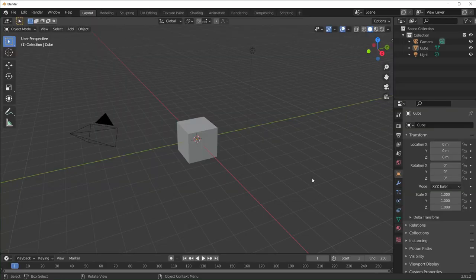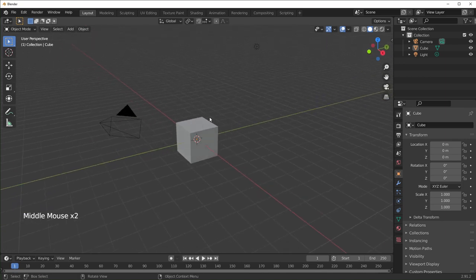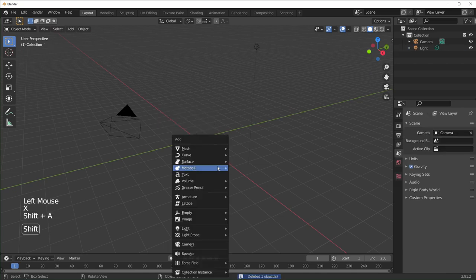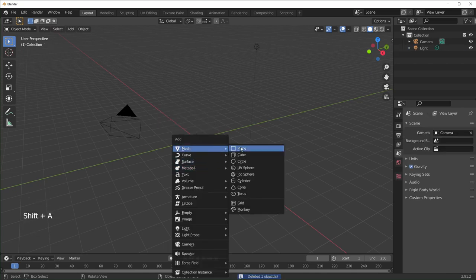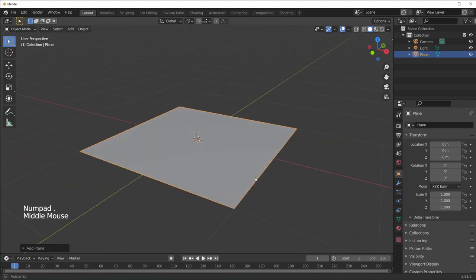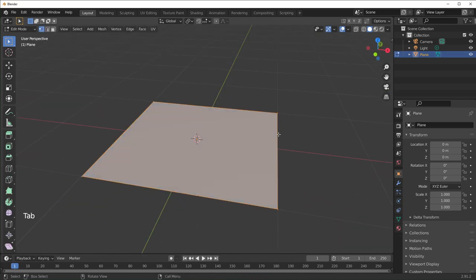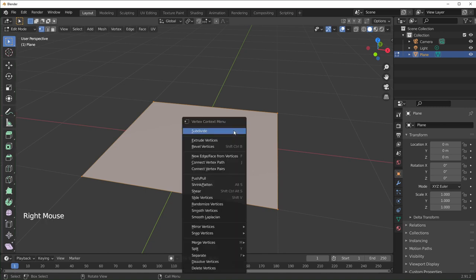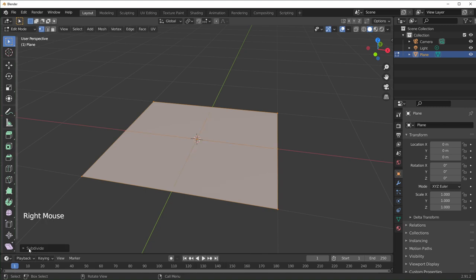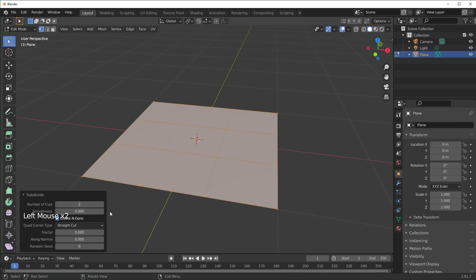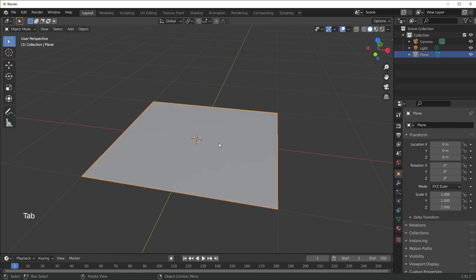Now I said I'd show you how to make that animation from the beginning. We're going to restart a new scene, delete the default cube, and Shift-A to add a plane. Zoom in on that. With the plane selected, hit Tab to go into Edit Mode. Right-click and subdivide to get more geometry. Change the number of cuts to something bigger — I'm going to use 50. Then hit Tab to leave Edit Mode.